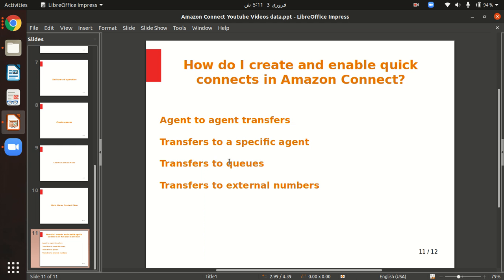For example, if you want to route contacts to the last agent the customer interacted with, we can do that. It's very easy to transfer a customer to the last agent they talked with. The third option is we can also transfer contacts to queues in our contact center.